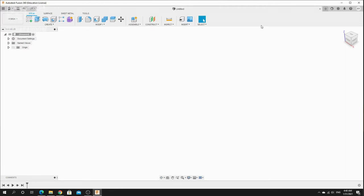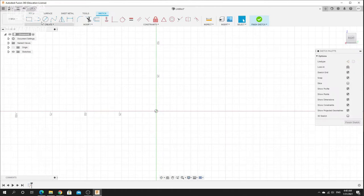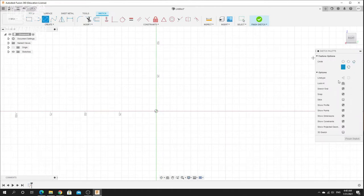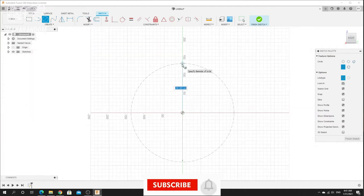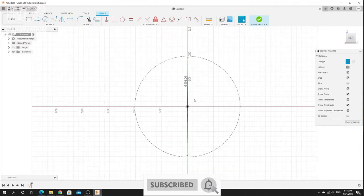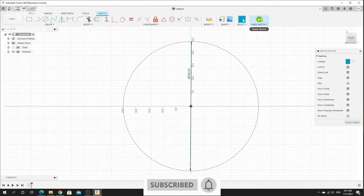Welcome back to Maha Random Channel. As usual, I will make another Vision 360 tutorial. In this video, I will make a wheel. Let's make a guide first — I'm using this line type with construction. Let's make it like 20-inch wheels. Hit Enter, and let's finish the sketch.